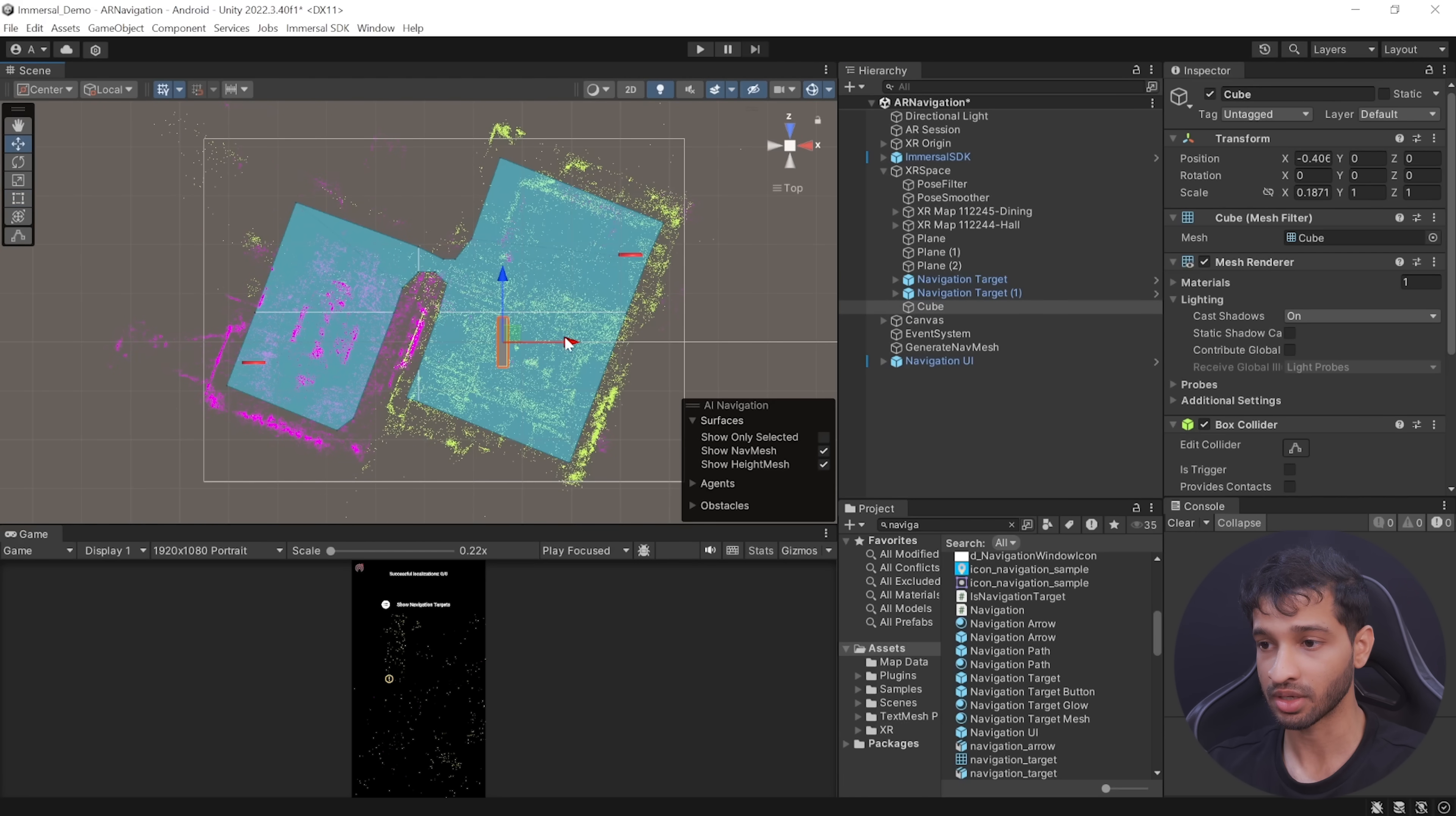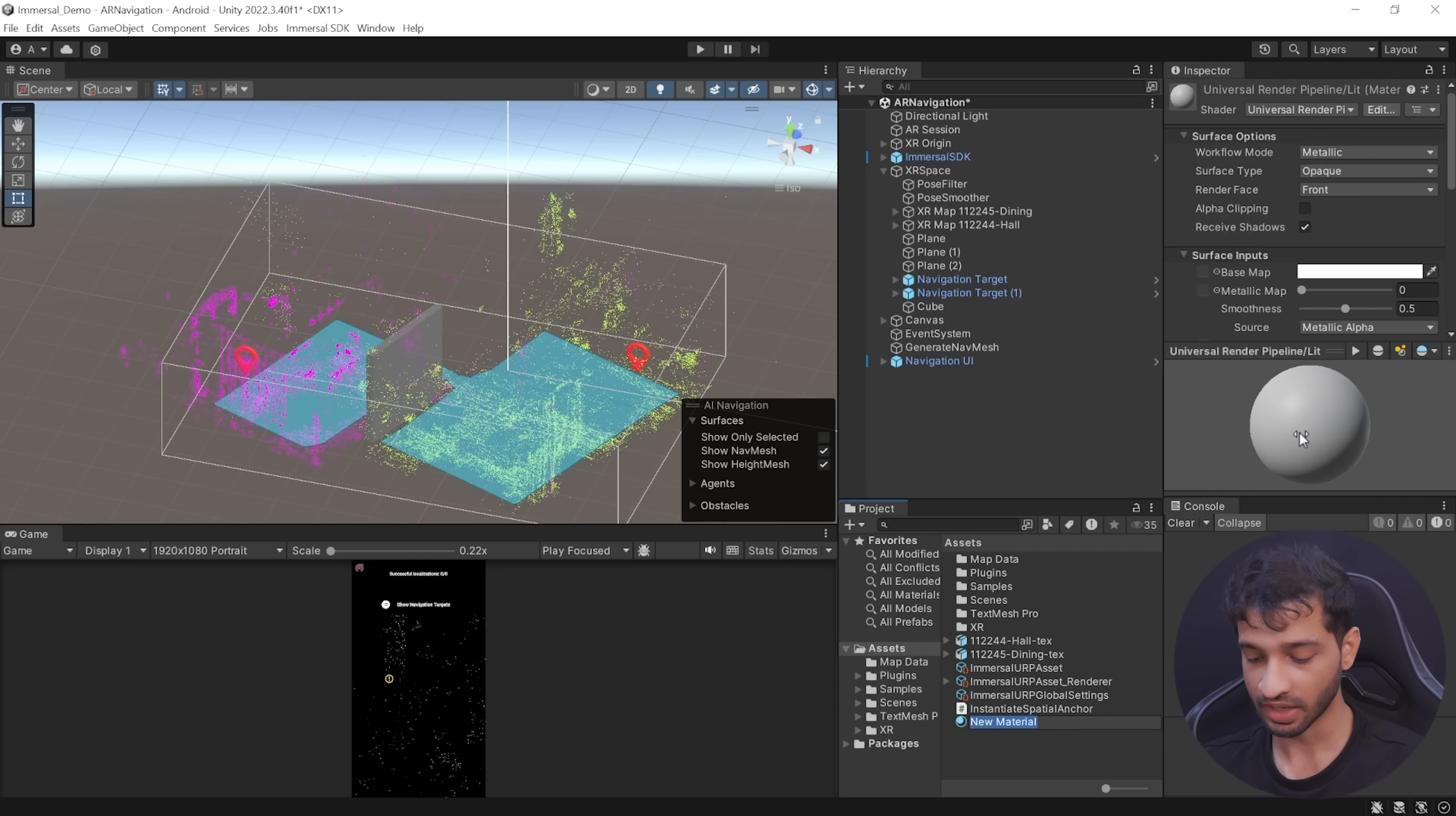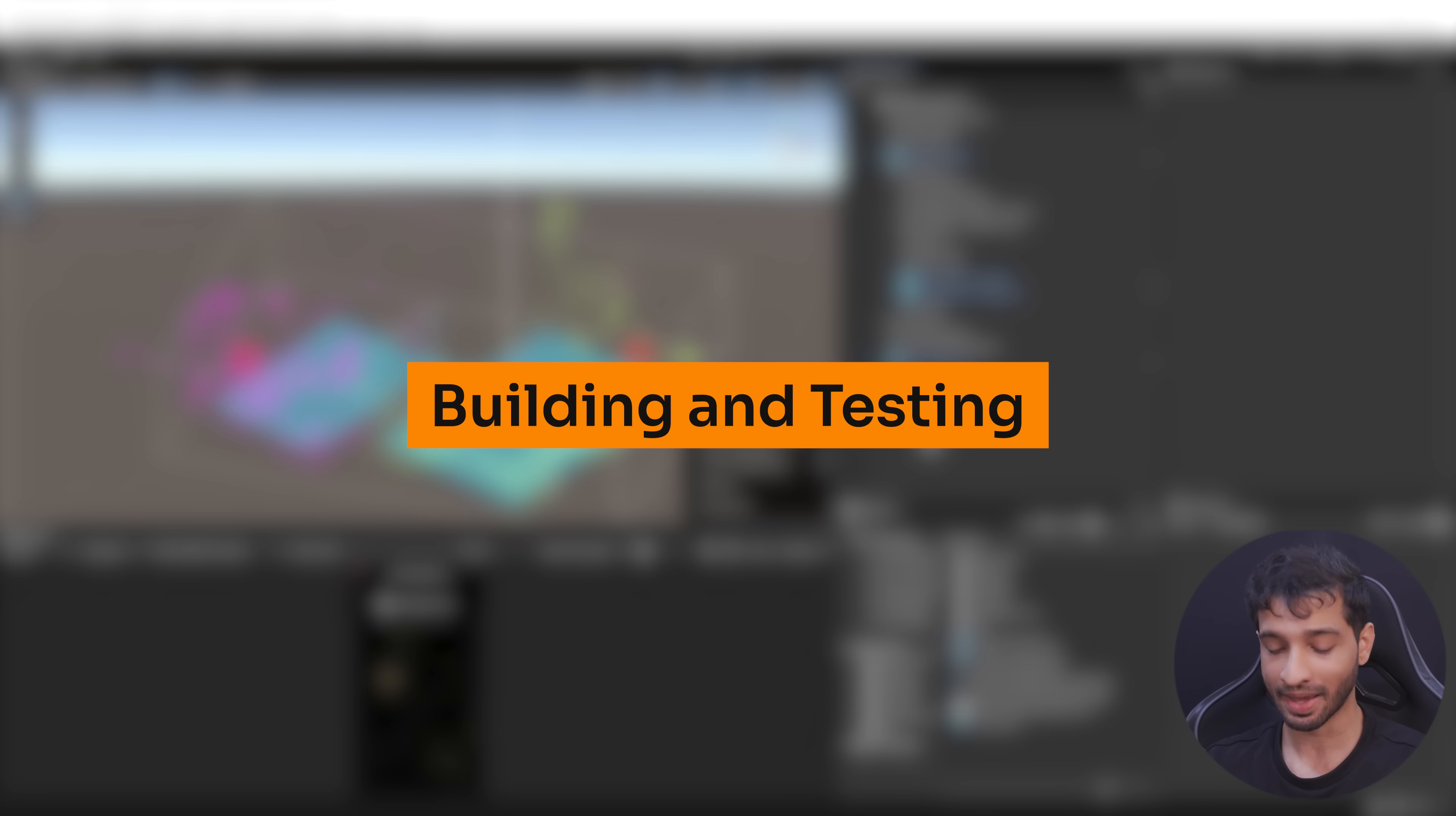Then in the asset folder, you can create a new material and call it Occlusion. From the Shader dropdown, you can search for Occlusion and select Occlusion Spatial Mapping. Finally, you can select the material and add it to your cube.